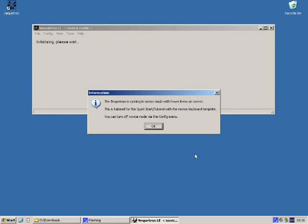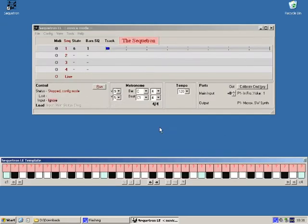The first time it starts up you get a reminder to say that it's running in novice mode. This has fewer options on the screen and limited functionality. This is just to get you off the ground and we can turn this off later. So for now just click OK to acknowledge and there we have the main secretron window.